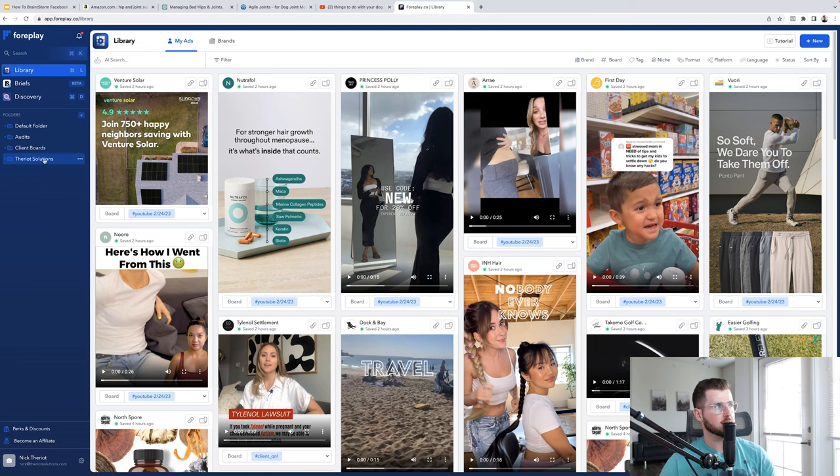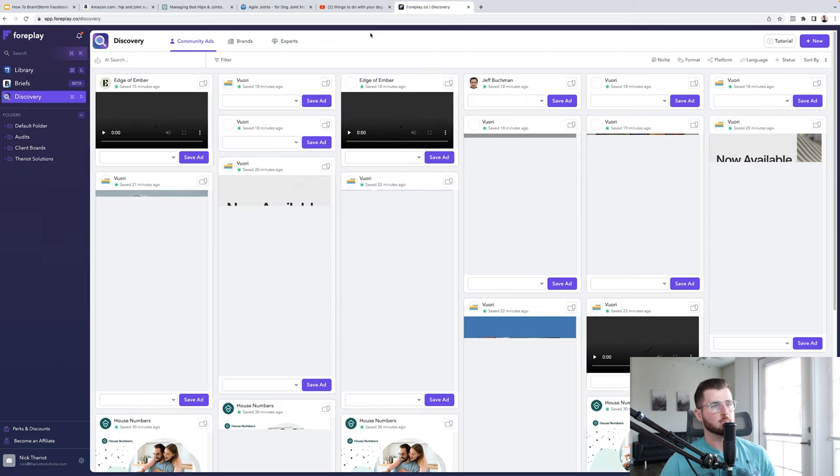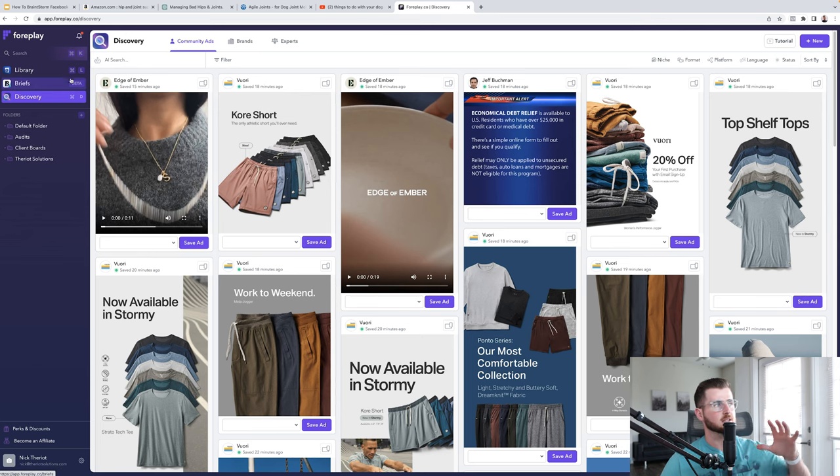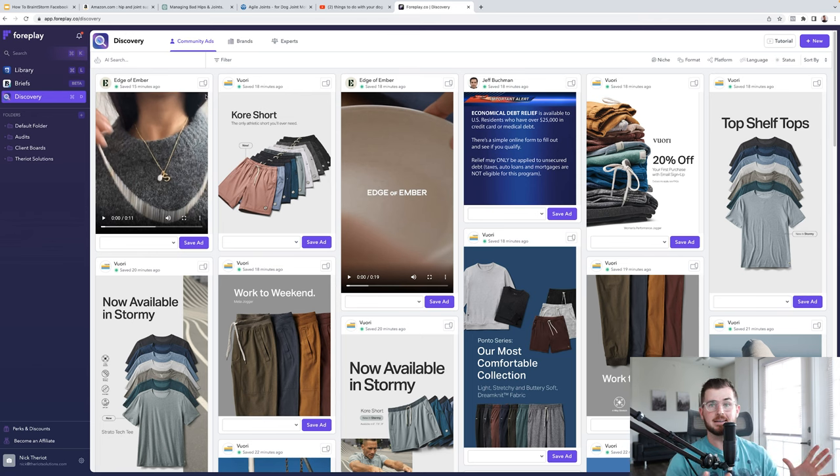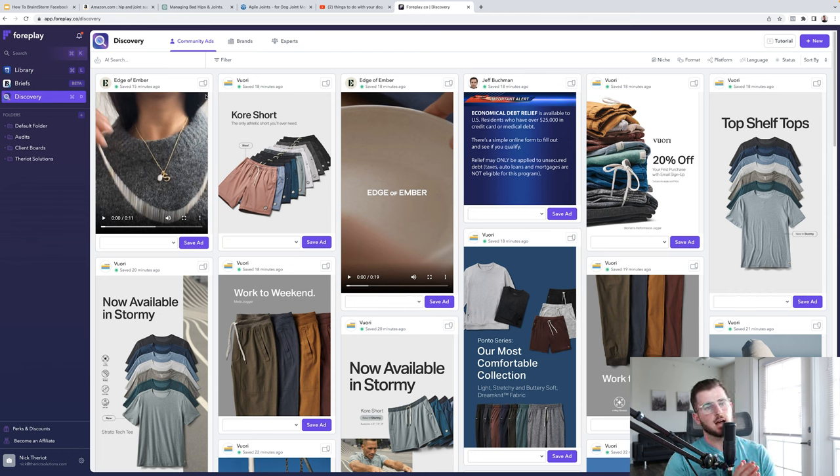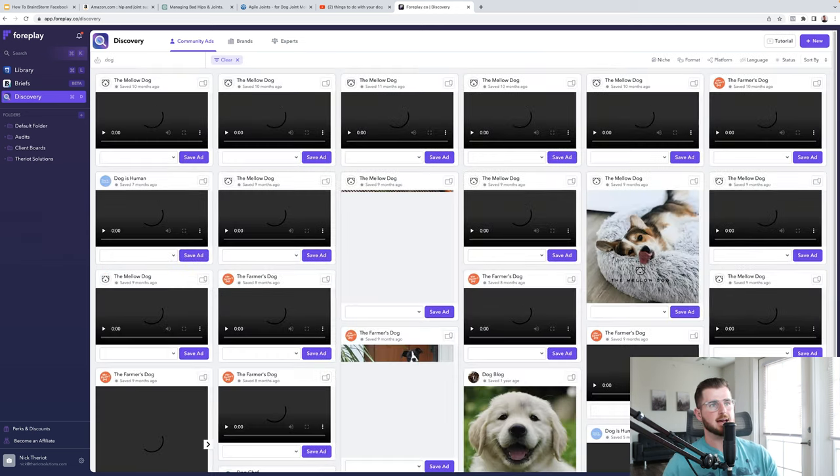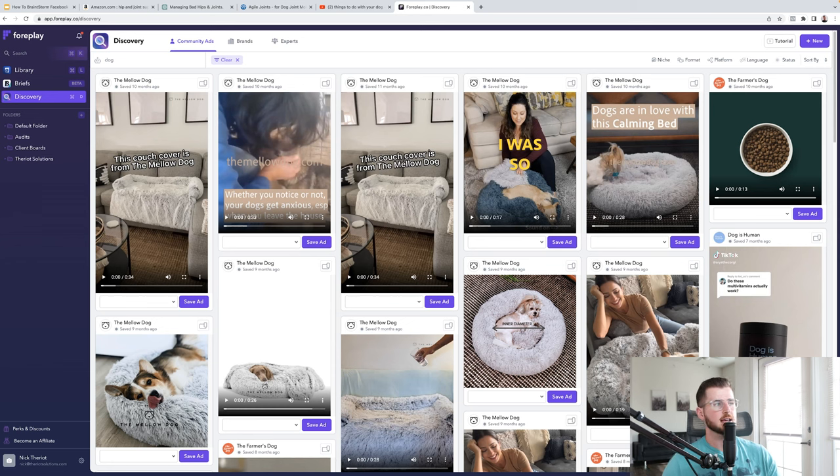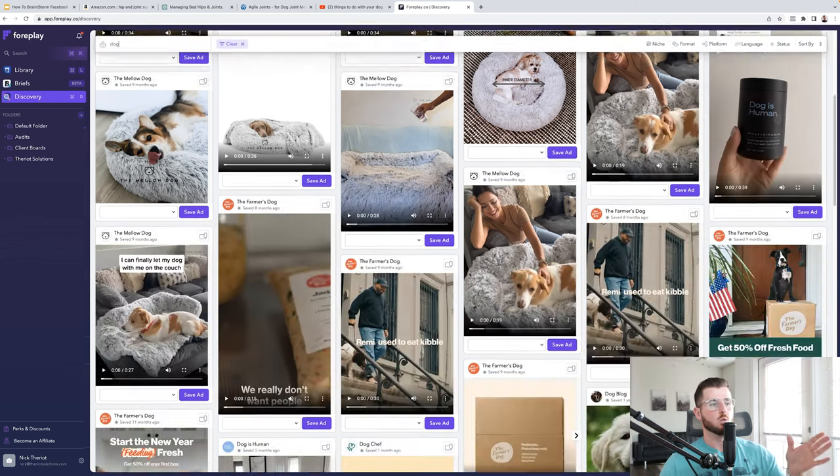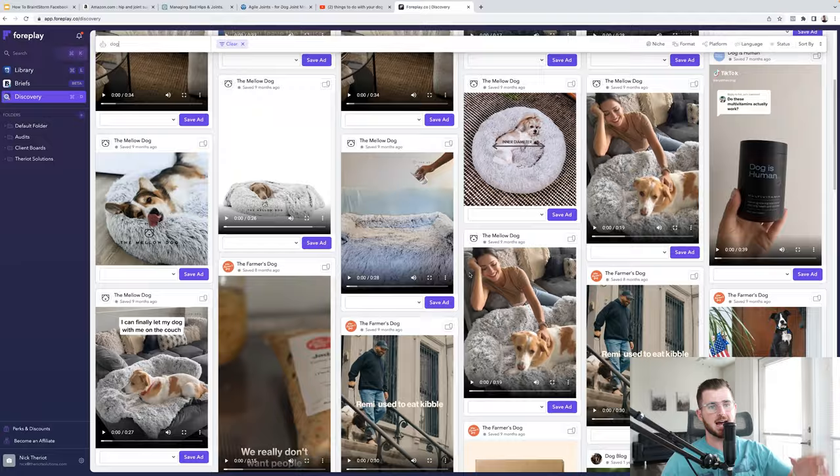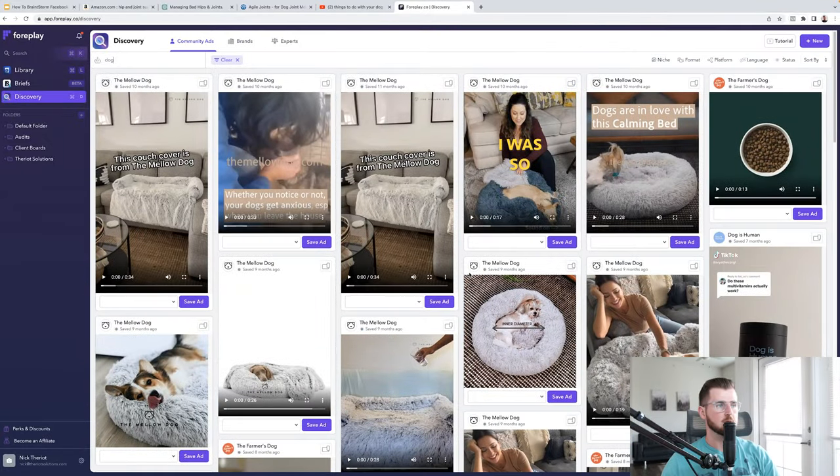But in this particular video, we're going to do the discovery feature. Now, what's really cool about this discovery feature is that the discovery feature is every single ad that was ever saved on foreplay. And what I can do now is I can search up, for example, dogs, for example, every single ad that has something with a dog in it is going to pop up. Now, why is this important? Because look how much ad inspiration I just got. So let's start looking over some of these right here. I'm not gonna look at every single one, but I can start pulling these apart.